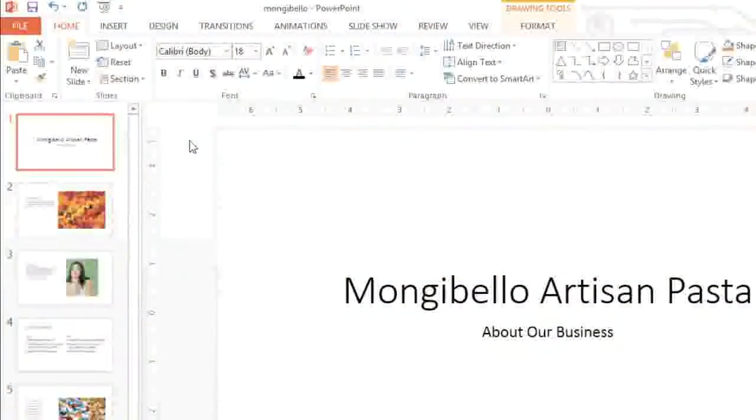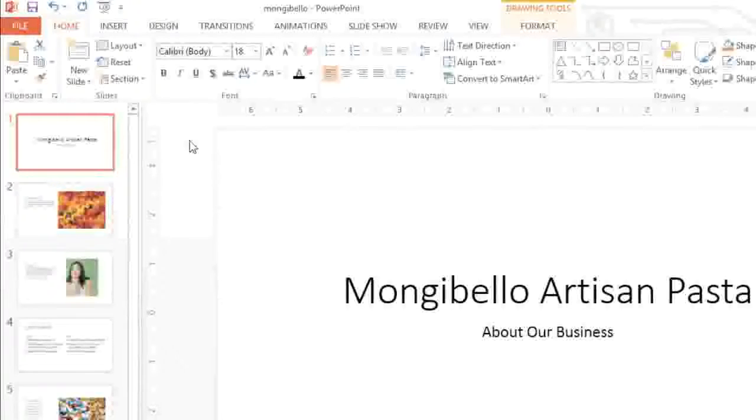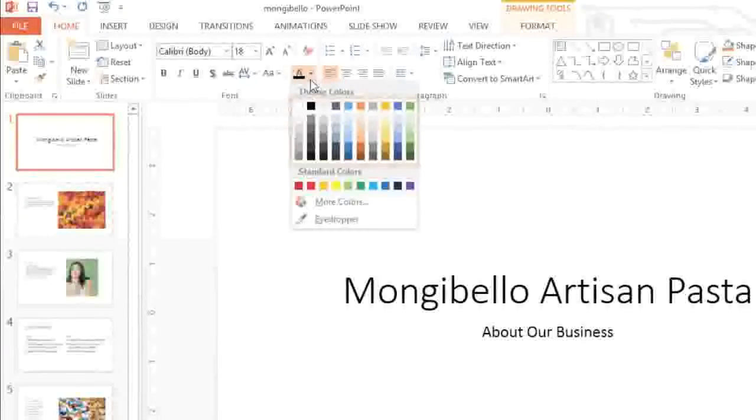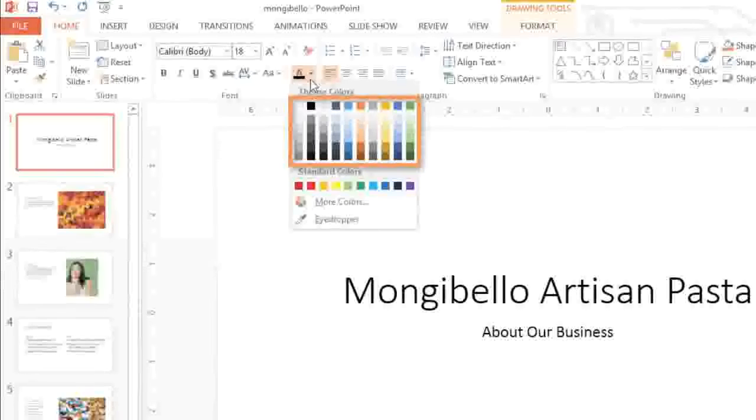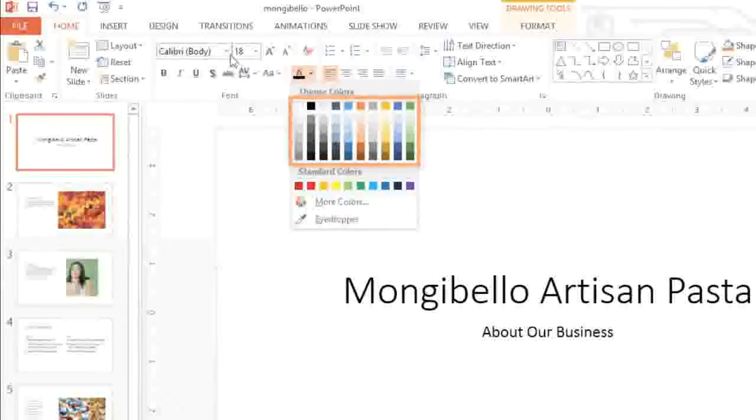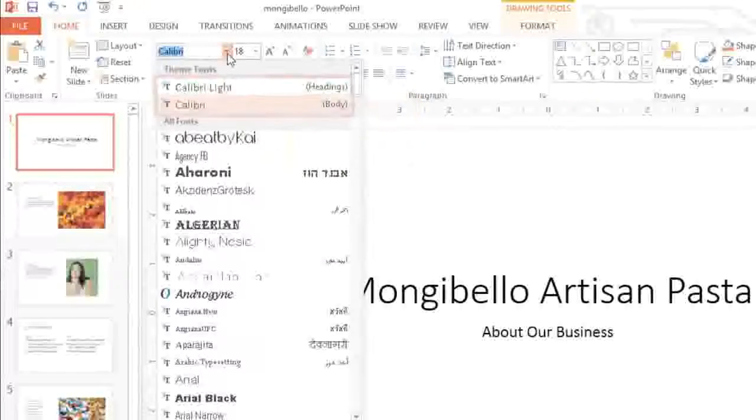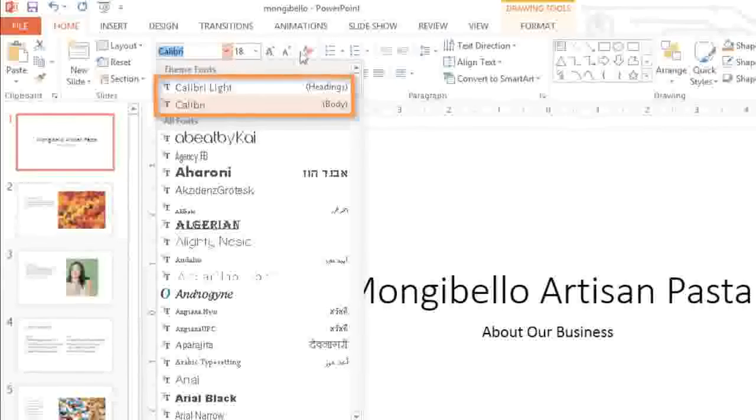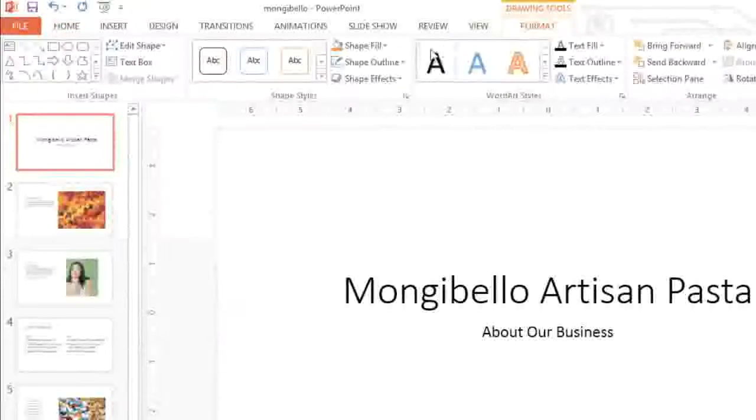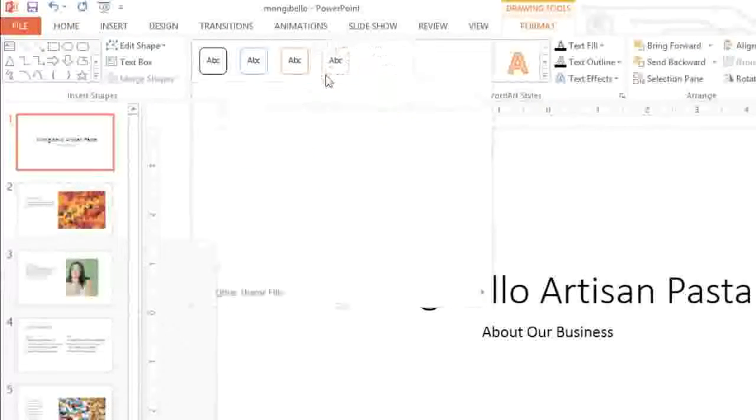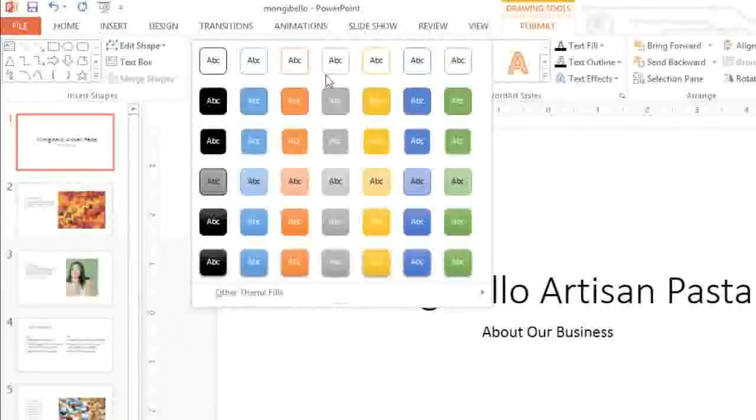You're already using a theme in your presentation, even if you don't know it. The default office theme is where this color palette comes from, also your theme fonts, and last but not least, shape styles.